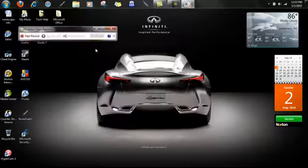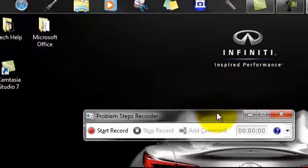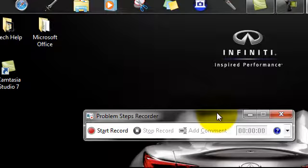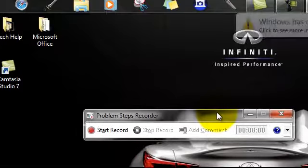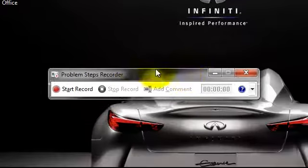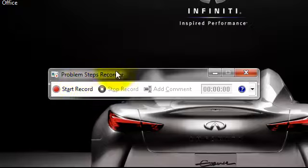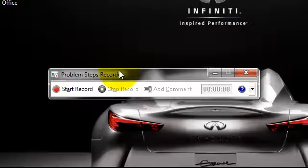You open that. What this does is if you're having a problem - say you're connecting an MP3 player or an iPod and it won't read it or it says something's wrong or it's not compatible - all you do is hit start record, reenact the problem that you're having, and stop recording.